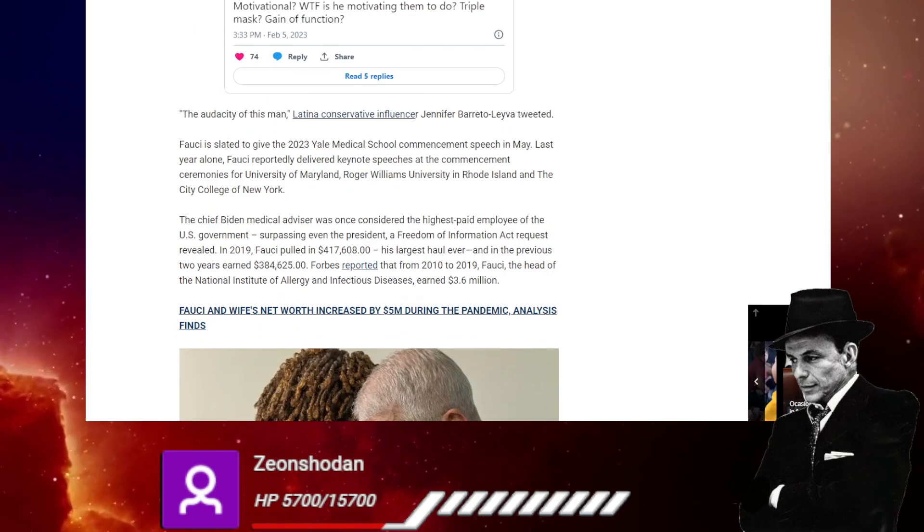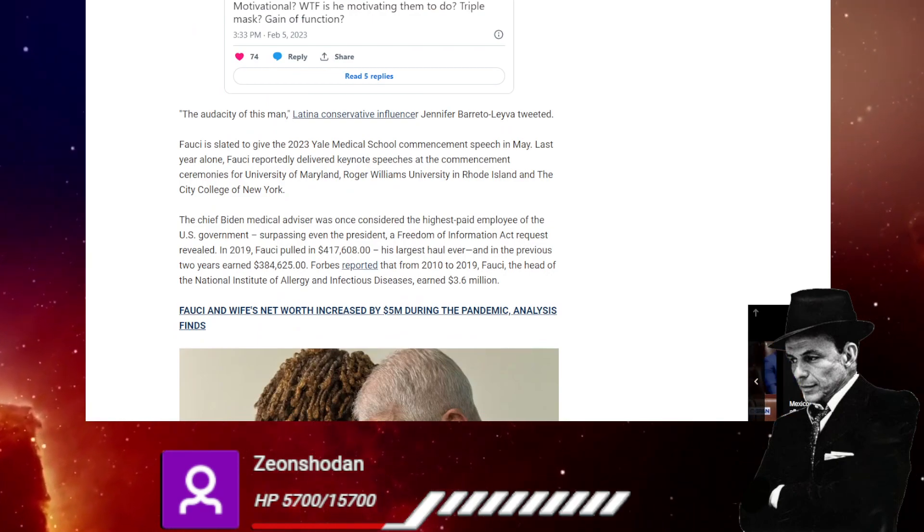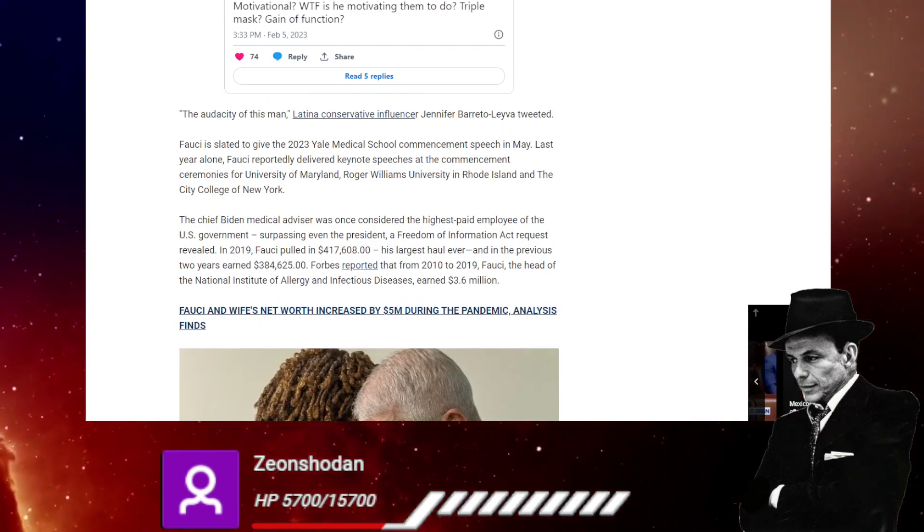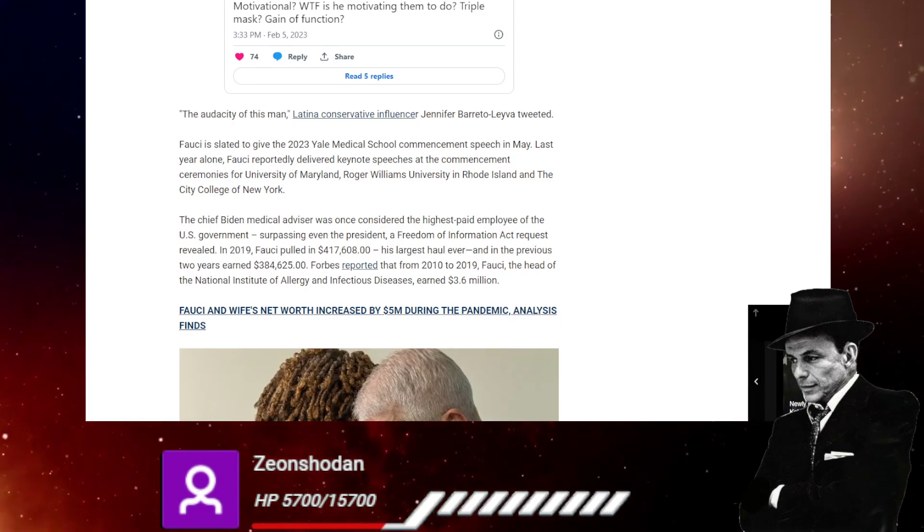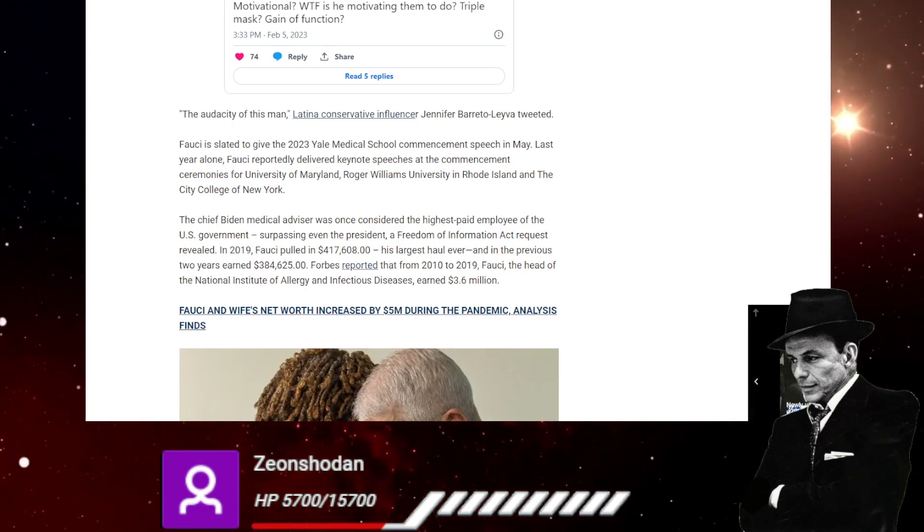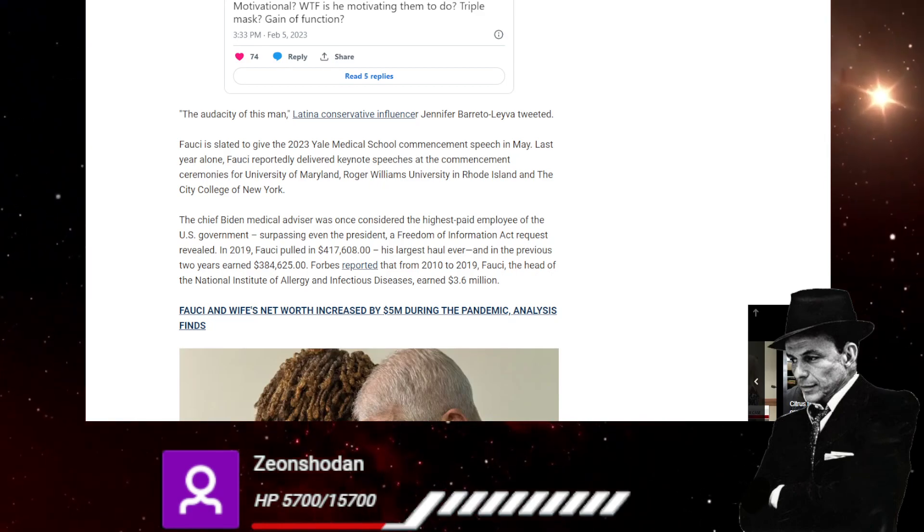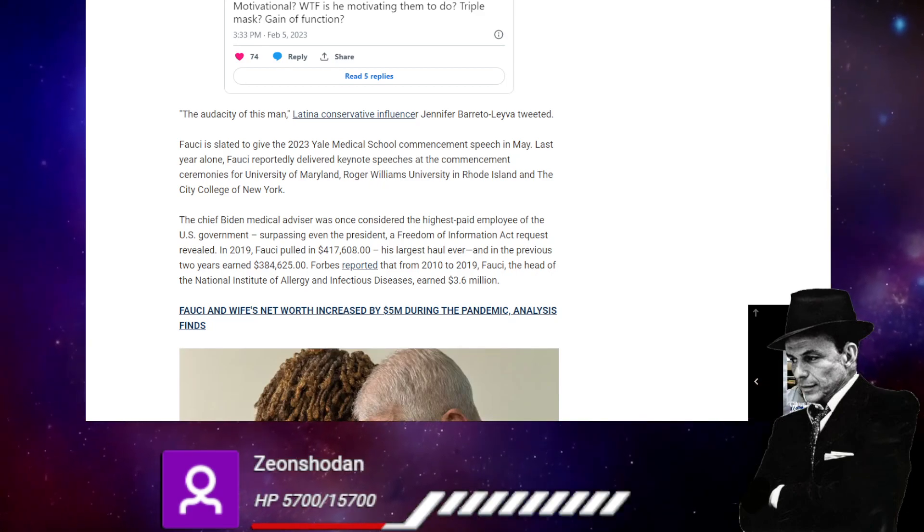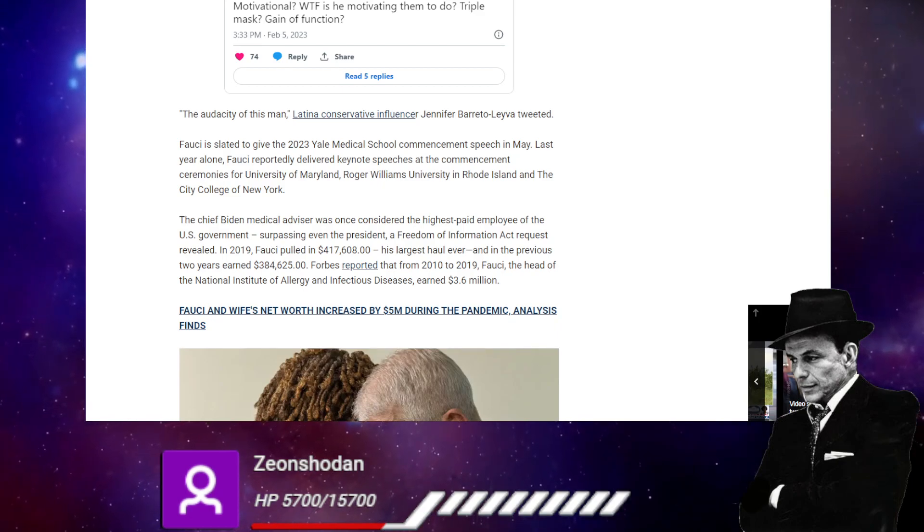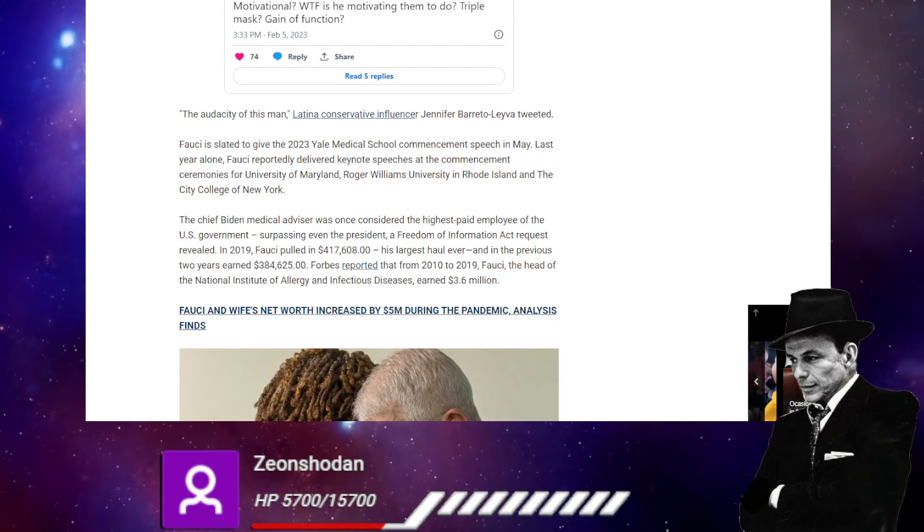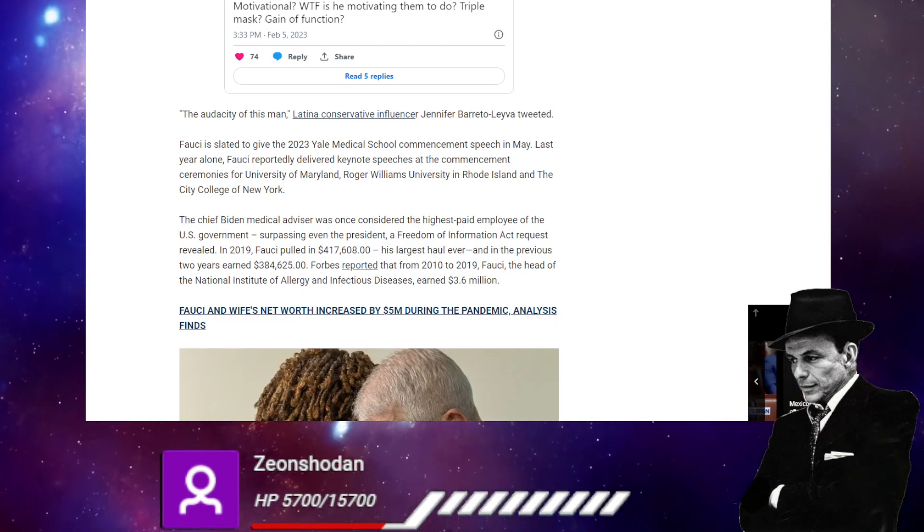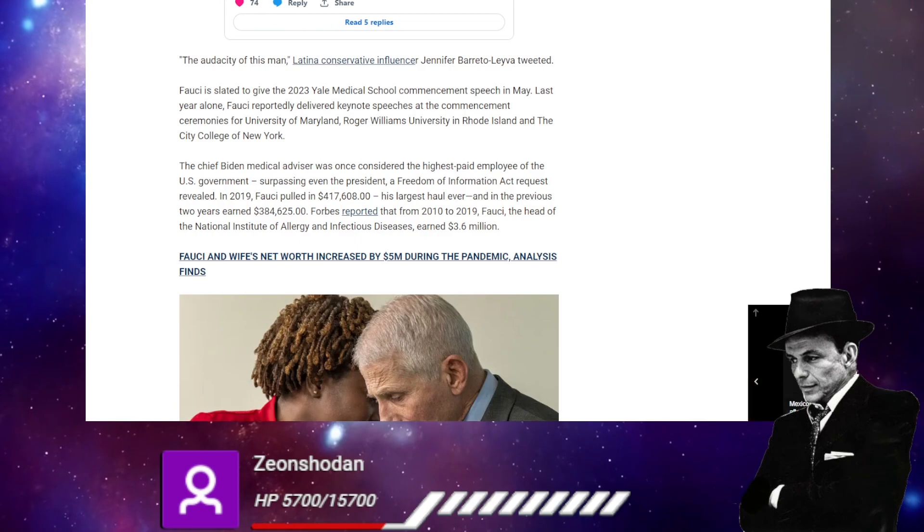The audacity of this man, Jennifer tweeted a Fauci is slated to give the 2023 Yale medical school commencement speech in May. Last year alone Fauci reportedly delivered the keynote speeches as the commencement ceremony for University of Maryland, Roger Williams university Rhode Island, and the city college of New York.